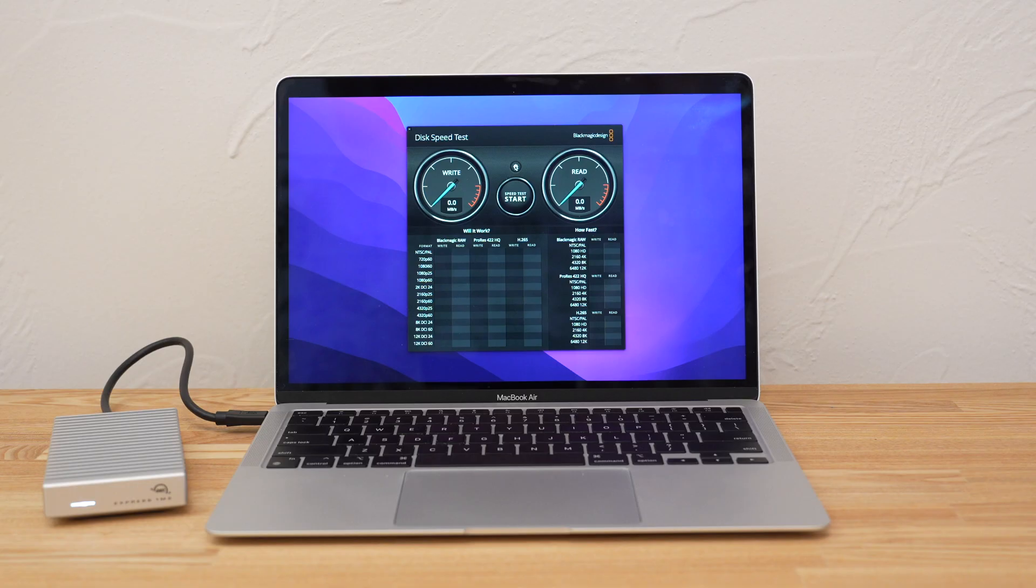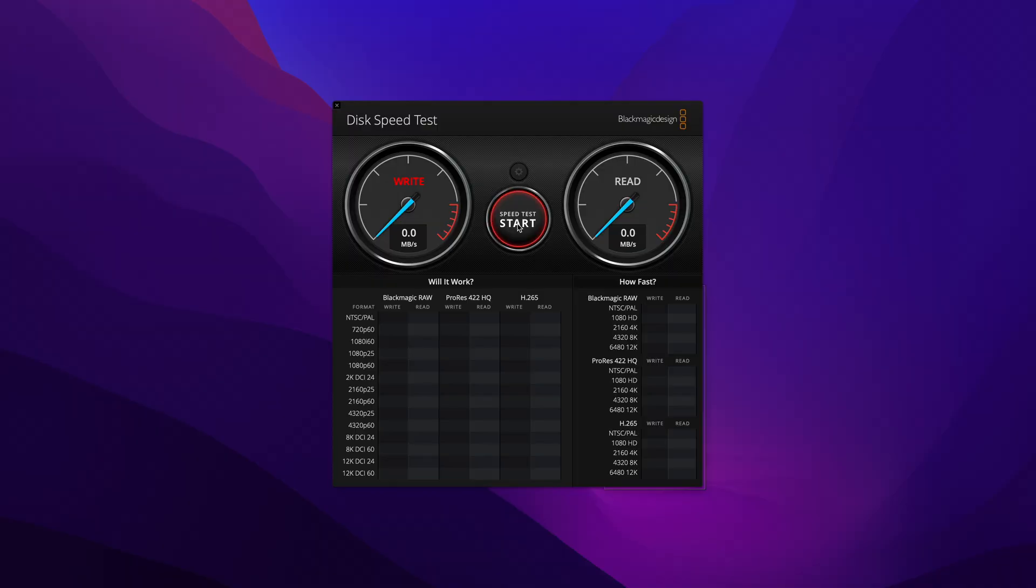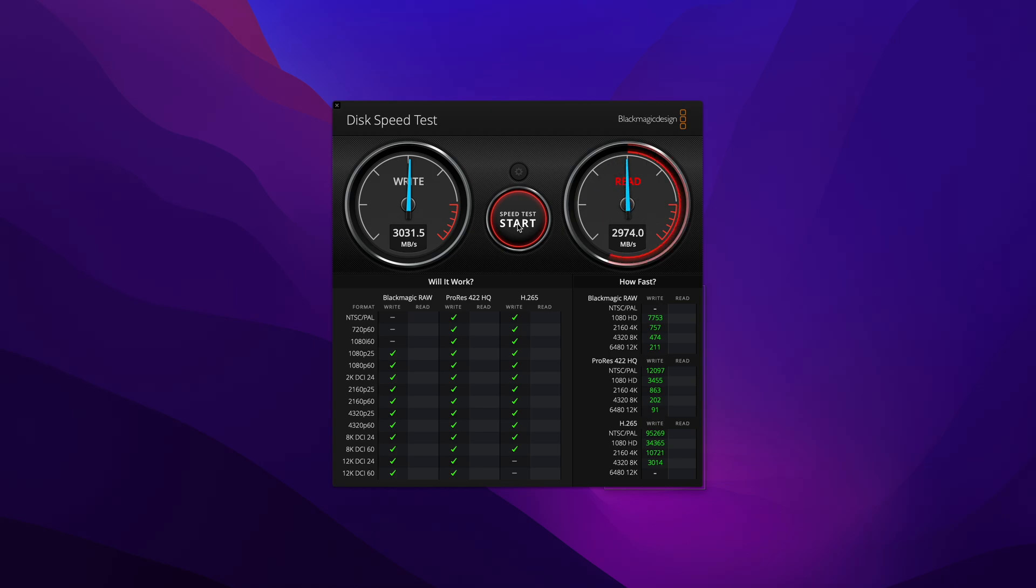For the first speed test I'll be using an M1 MacBook Air. Here we're consistently getting around 3GB per second read and write speeds.